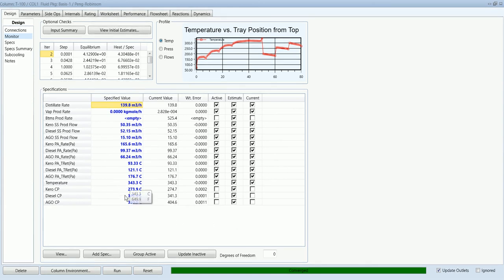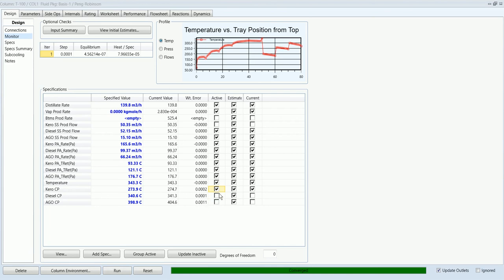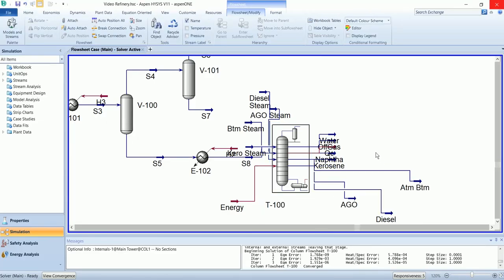The closer you get to the right value, the closer you will be to the cut point and the easier it will be to converge the column. I will deactivate the flow specification and activate the respective cut point one by one to make the tower converge. For kerosene it has been converged; now similarly for diesel and atmospheric gas oil. The product from the kerosene, diesel, and AGO side strippers will now meet the standard specification. In the next video we will simulate the vacuum distillation column, and the atmospheric bottoms will be the feed of that column.